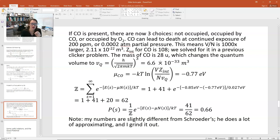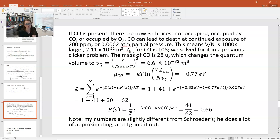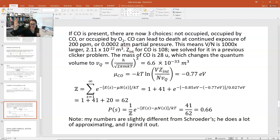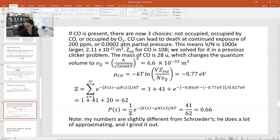The probability that the site is occupied by oxygen is now 41 over 62, which is 0.66 — only a 66% probability. My numbers differ slightly from Schroeder's because he approximates more, but the result is the same. We went from a 98% probability of oxygen occupation to only 66%, meaning our cells aren't getting enough oxygen compared to normal, and we slowly suffocate to death.